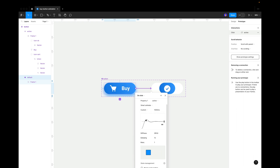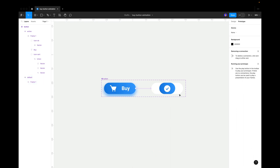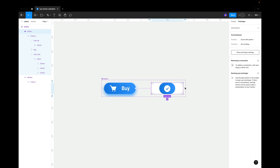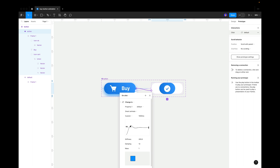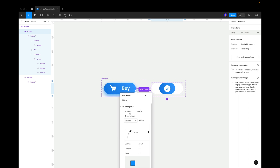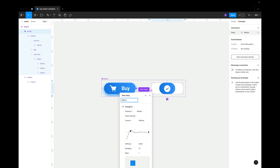Change the duration to 1000 milliseconds — not too fast, not too slow. Now click on the second state and connect it back to the first state with the same settings. But instead of On Click, use After Delay — set it to about 300 milliseconds. So clicking the first state goes to the second, and after 300ms it returns to the first.